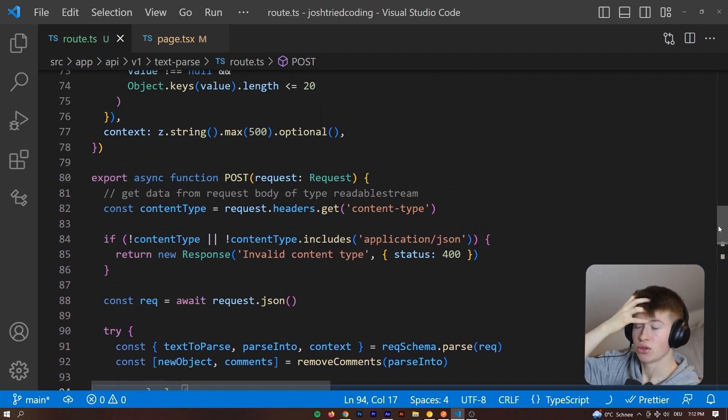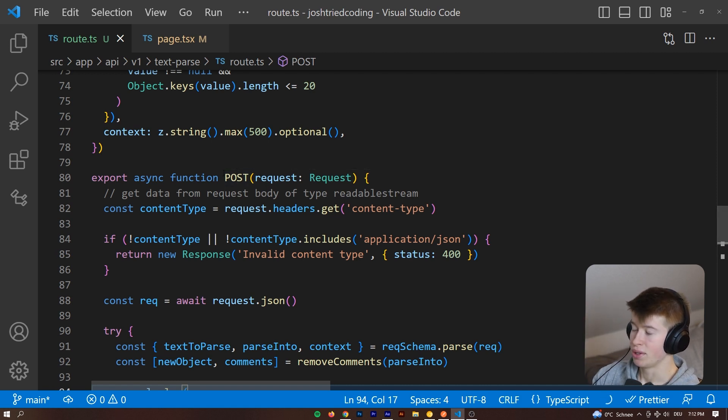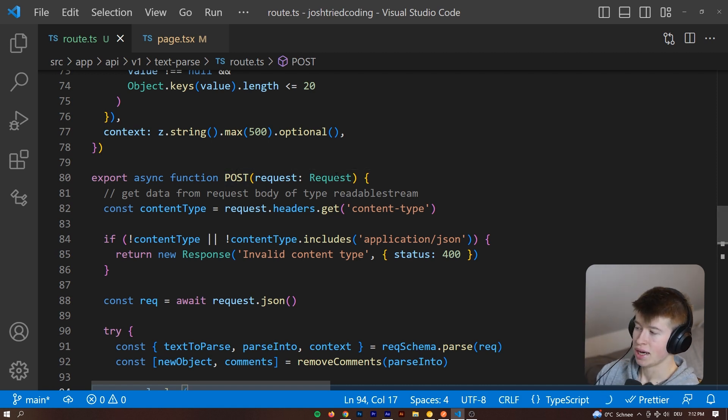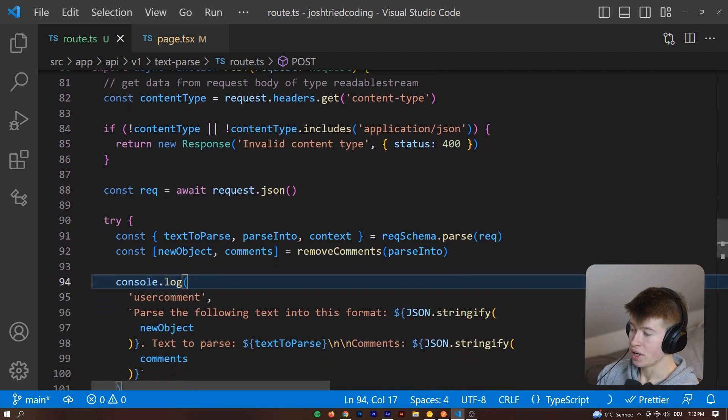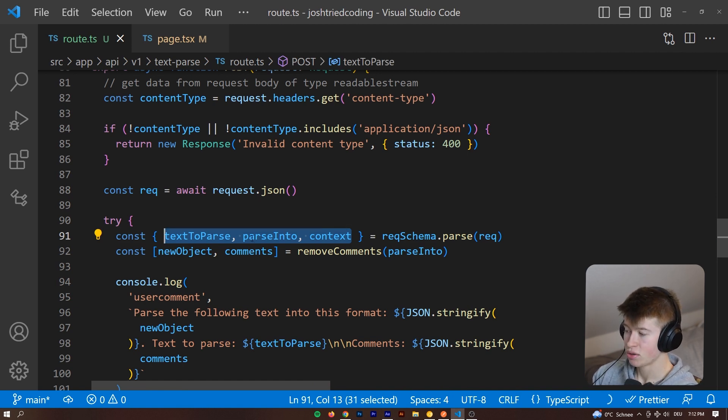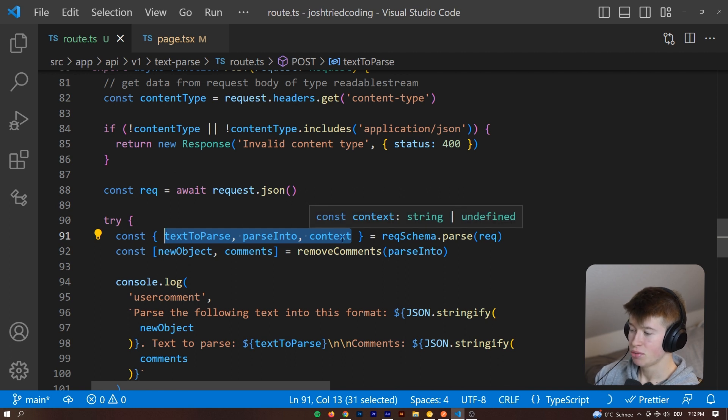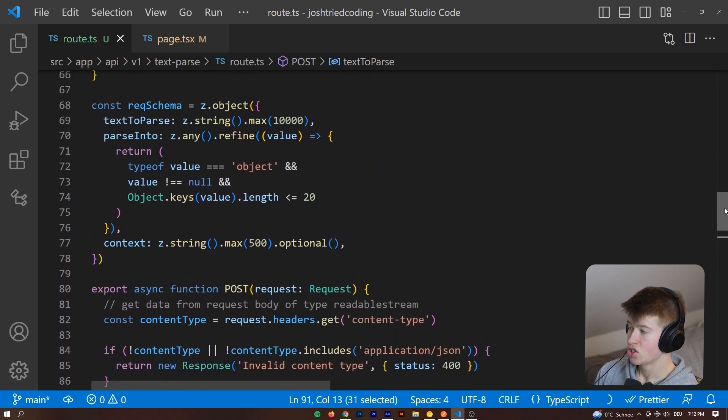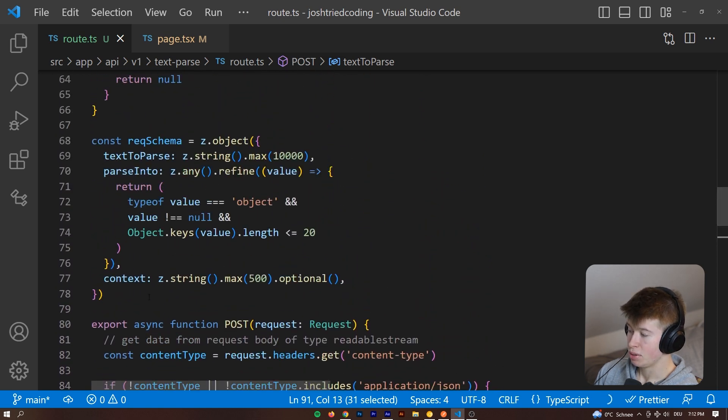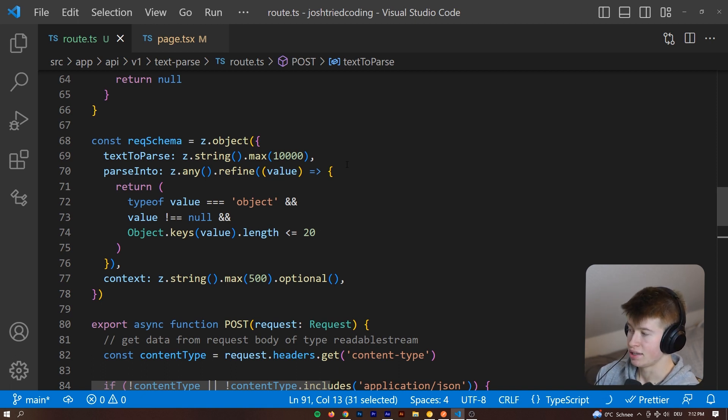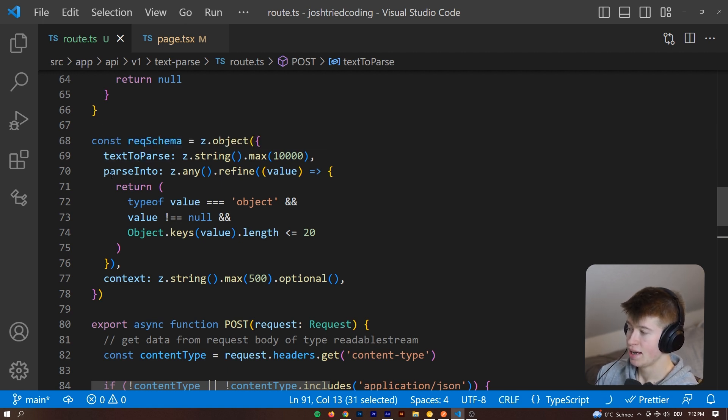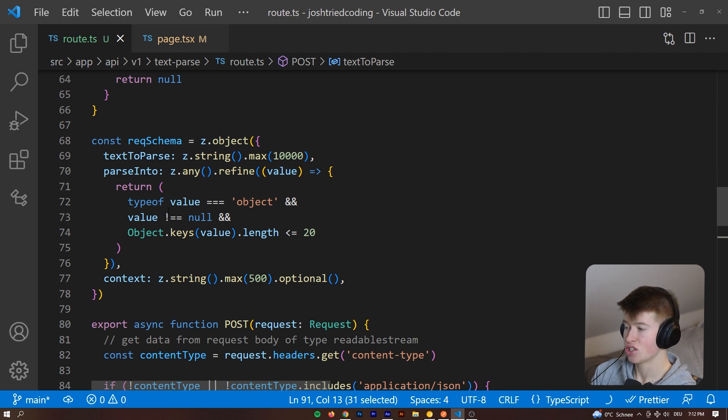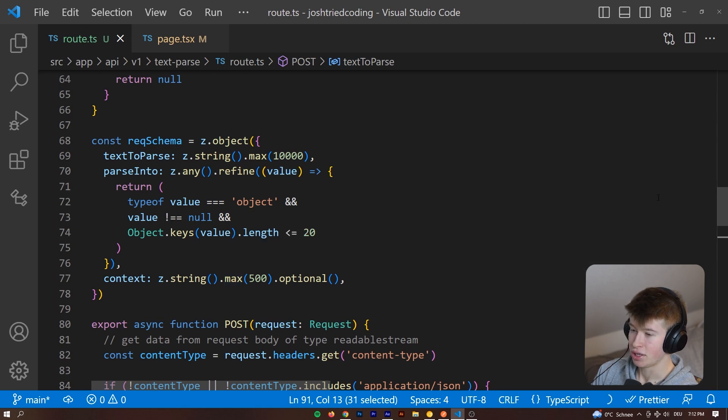This is, by the way, a Next.js 13.2 endpoint with a new syntax. If you don't know what that is, doesn't matter. We just make a post request to this endpoint right here, specify the type, and then extract the three values we passed from the front end right here. So we get the text to parse, what we want to parse into, and the context. And we want to make sure what these types are by using a schema, a so-called schema. So up here, we are defining what the text that is incoming in the request body should look like, or the object that is incoming, right? We are expecting a string that is of max 10,000 characters as the text to parse. The object that we want to parse into cannot be empty, and it has to be an object. And then the context is optional. We don't have to pass it from the front end.